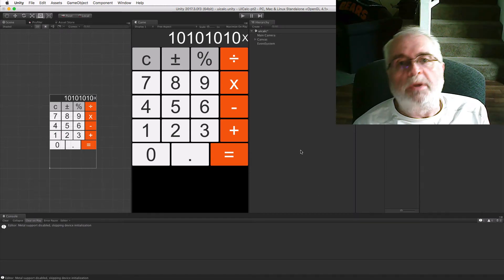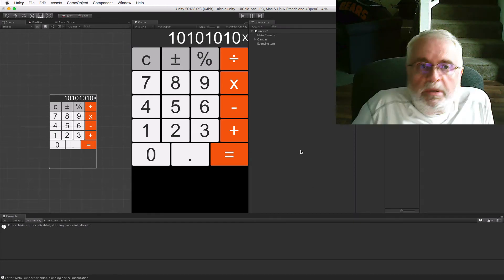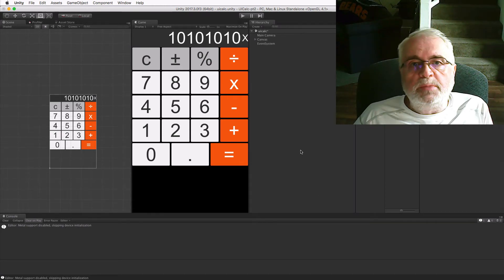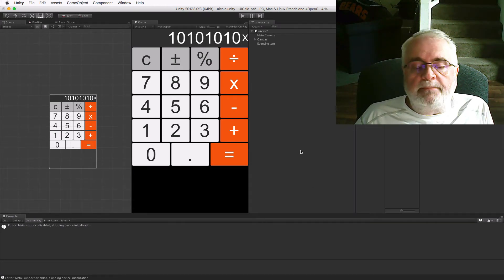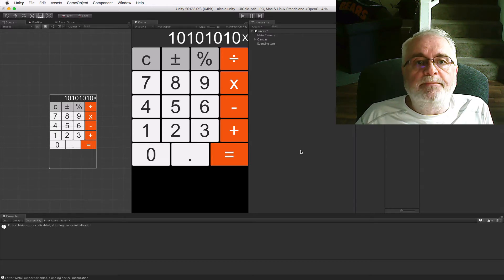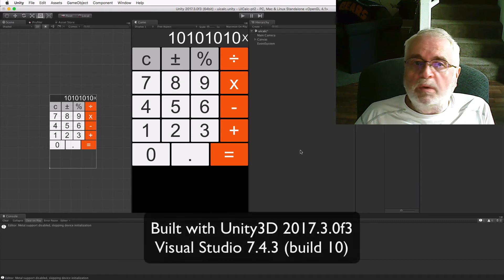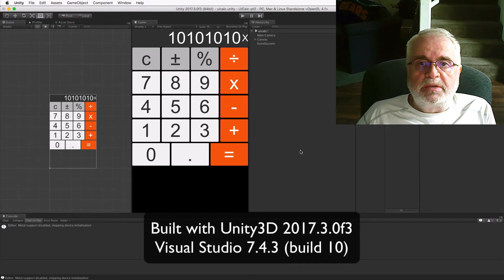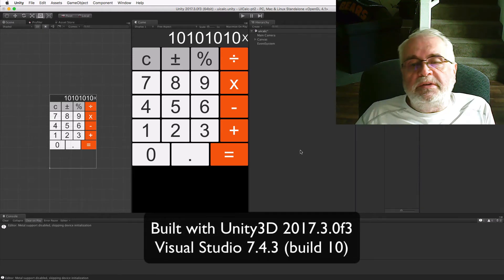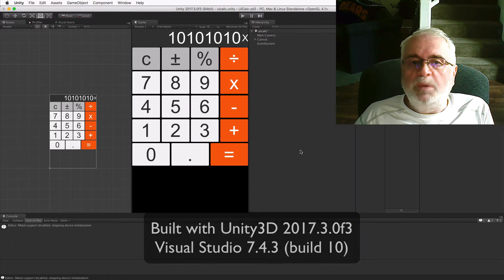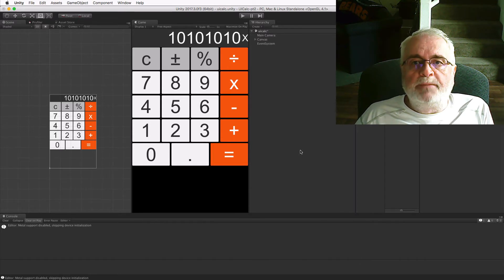Hello and welcome back to my tutorial on using the Unity UI system to build a non-game app, specifically a simple calculator. This is part two of a three-part tutorial series, and in part one I showed you how to assemble a UI that looks similar to the standard macOS calculator app, but will handle window resizing.